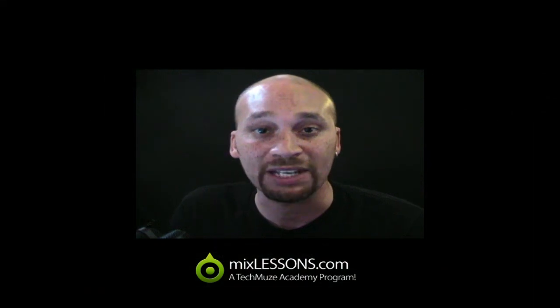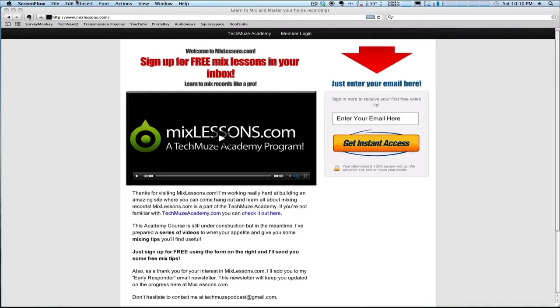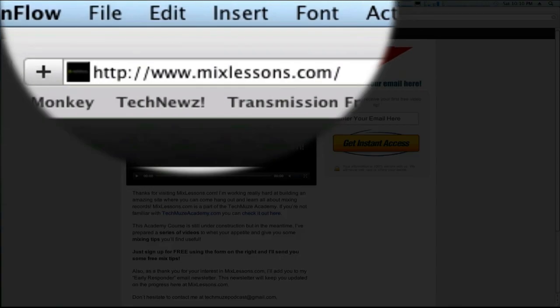So, that's just a little quick explanation on what a convolution reverb is and we'll get a little more in depth at MixLessons.com. We'll see you there. For more free video mixing quick tips visit www.MixLessons.com.